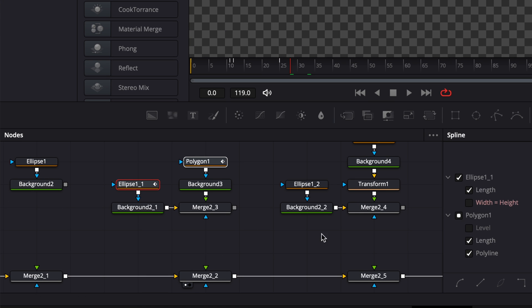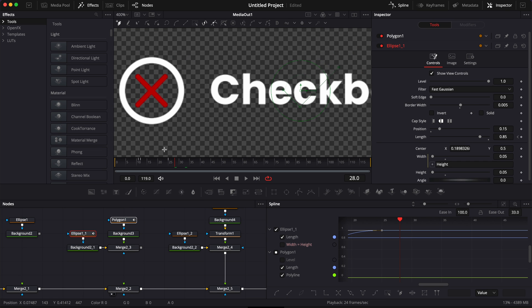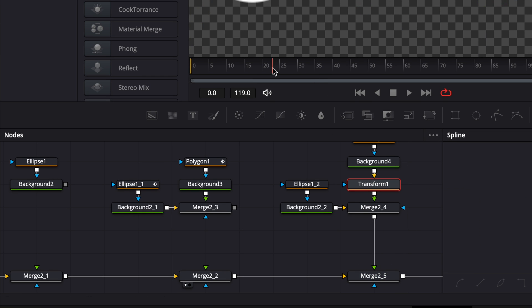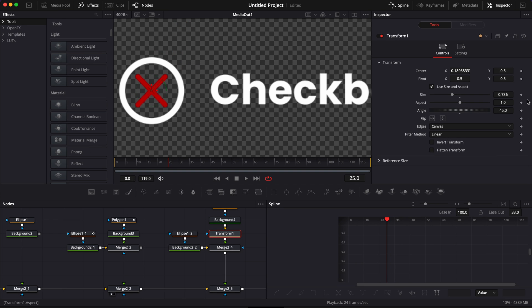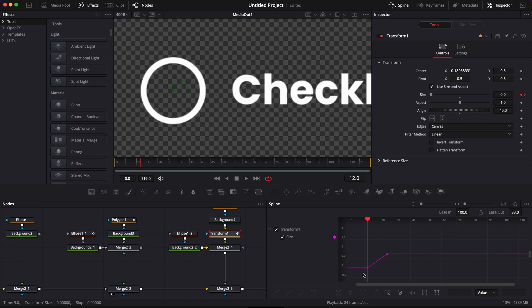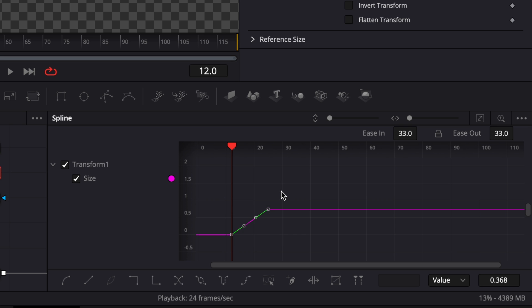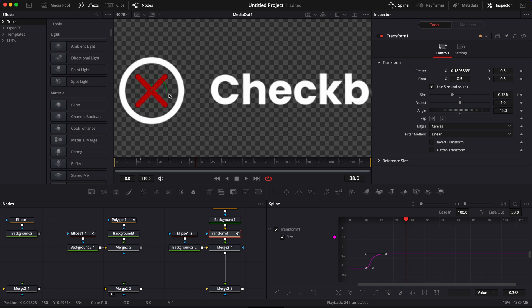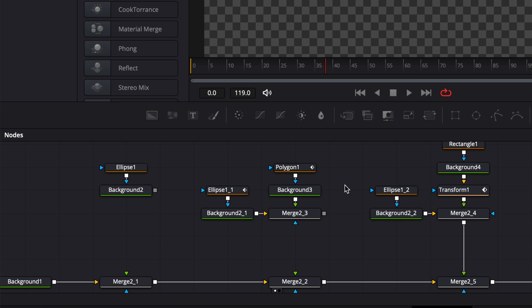We can do the same for the cross. I'll disconnect my checkmark and connect my cross checkbox. For the cross I'm just going to animate the transform — go to frame 25, drop a keyframe on the size, then go to frame 12 and bring the size down to 0. Select those two points, hit S, and bring ease in to 100. Now we have the same animation but for the cross.